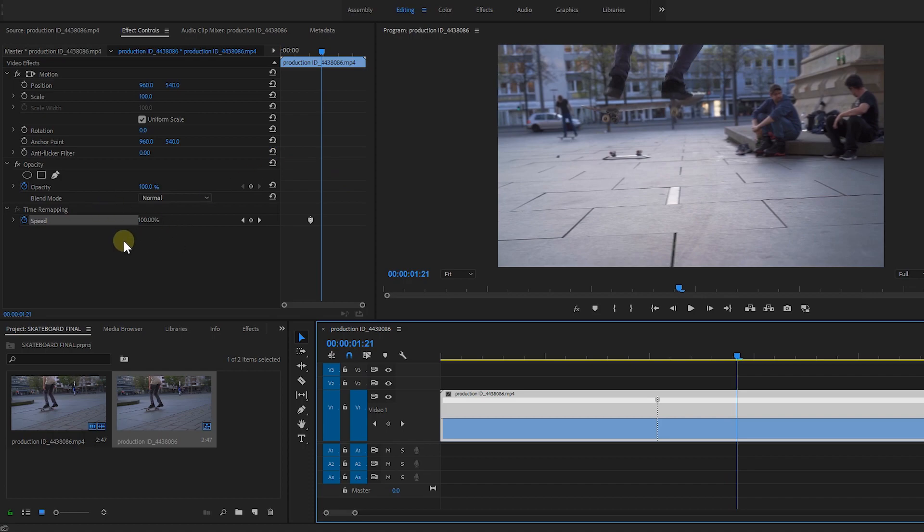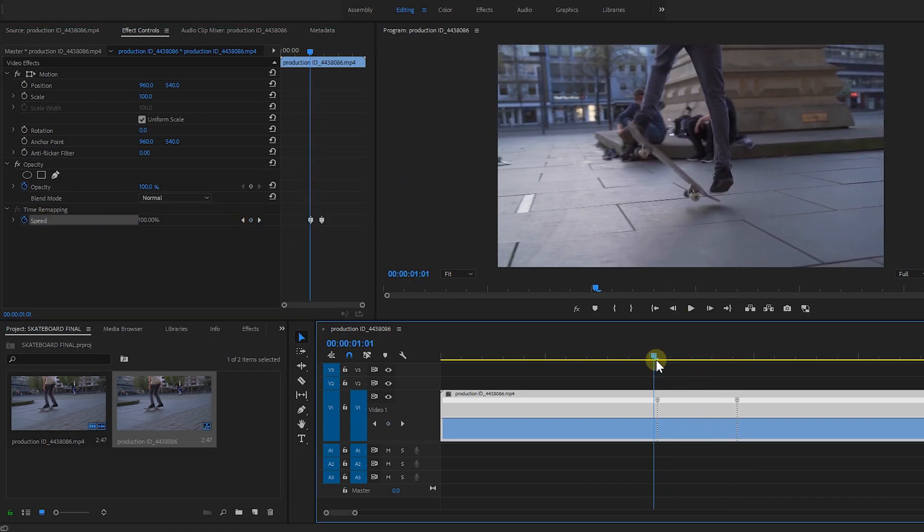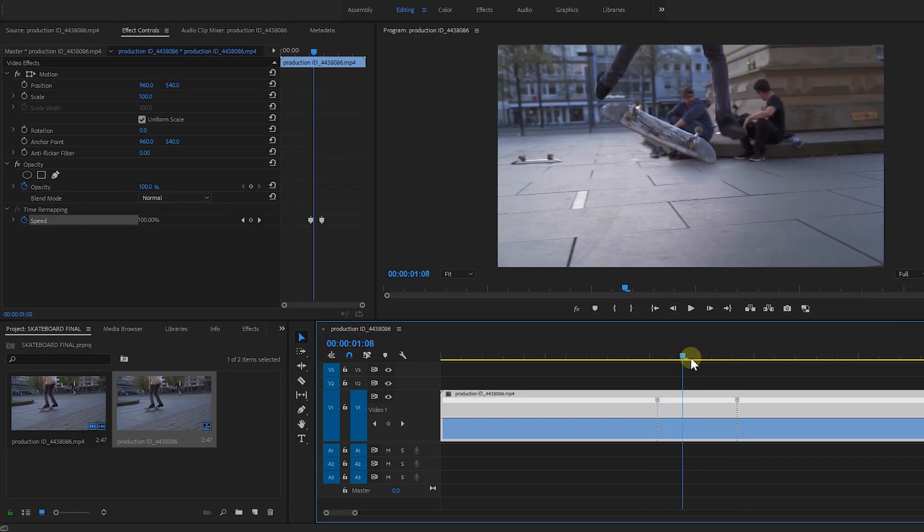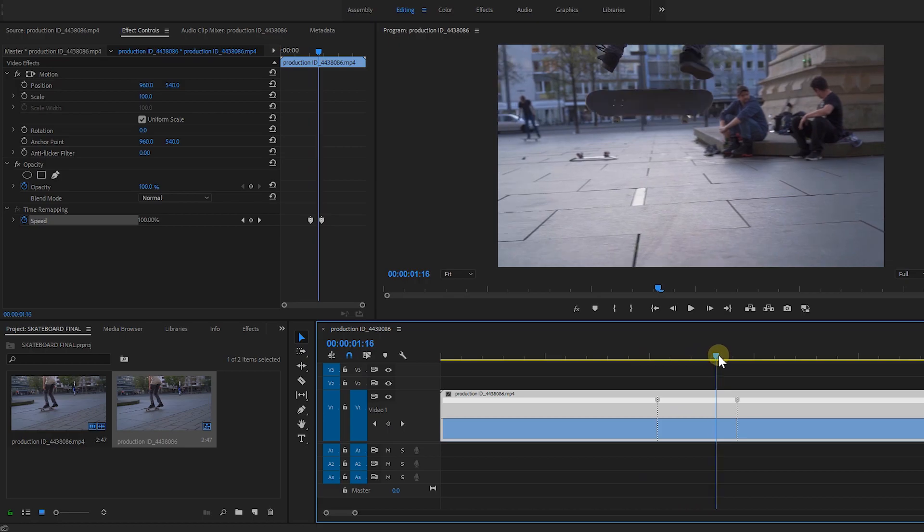And let's add a keyframe in this part. Here's the in and out points of our speed ramp.